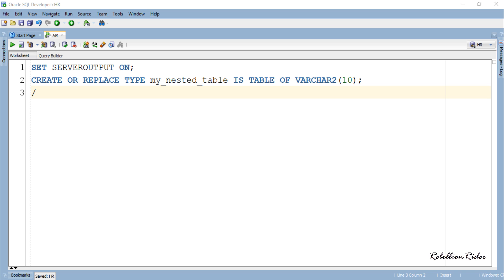Here we use a primitive data type for creating our nested table which is VARCHAR2. You can use user defined data type as well. Anyways let's execute this CREATE TYPE statement and create our nested table.